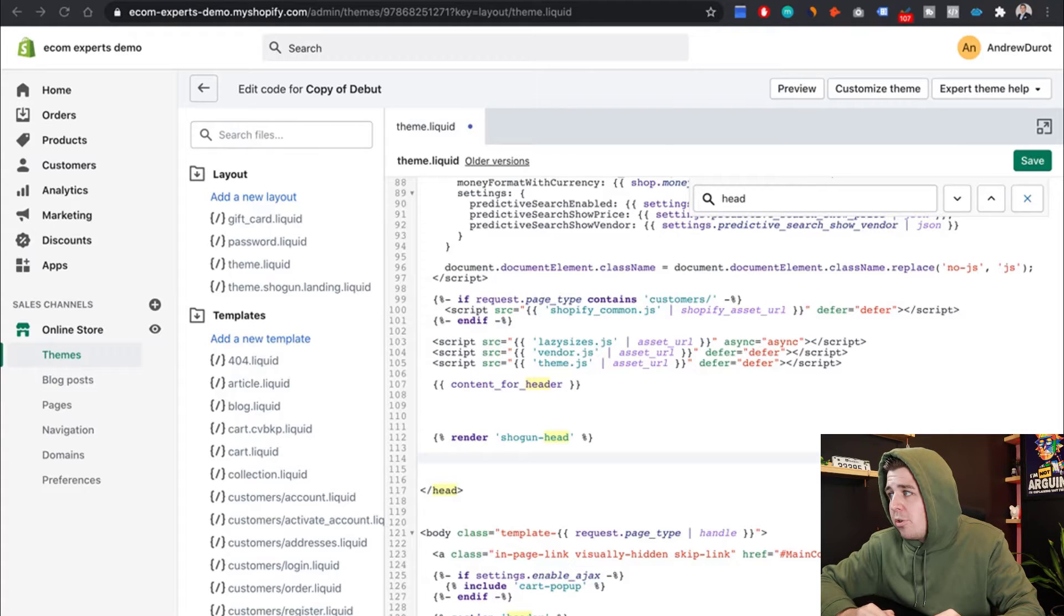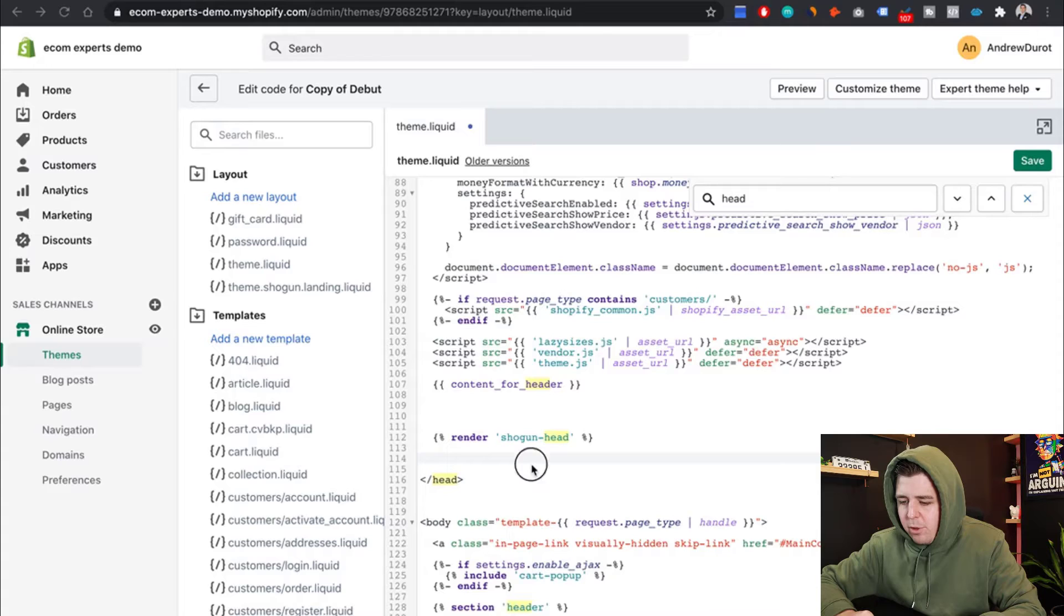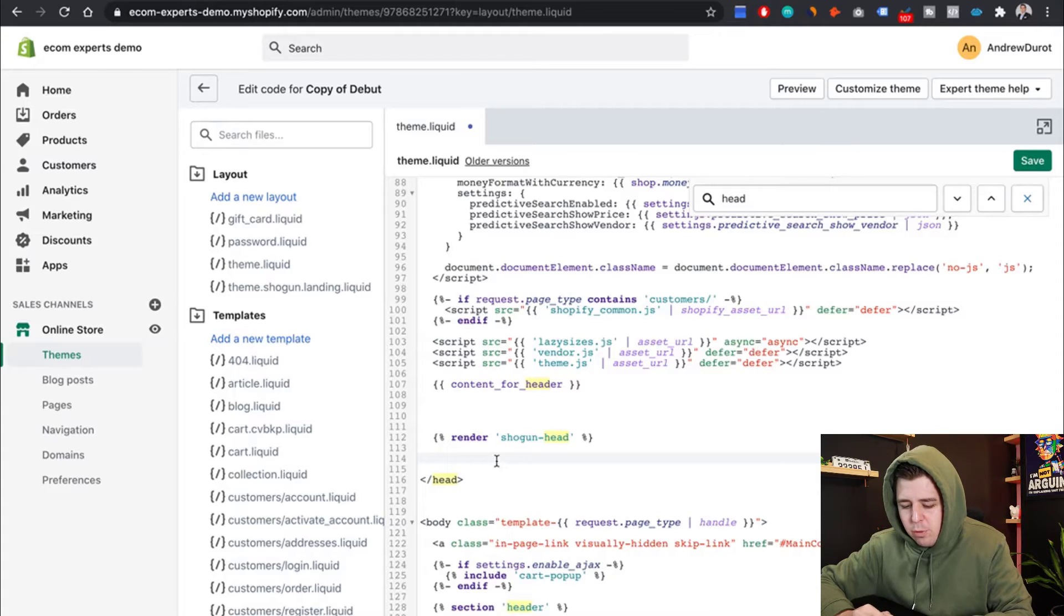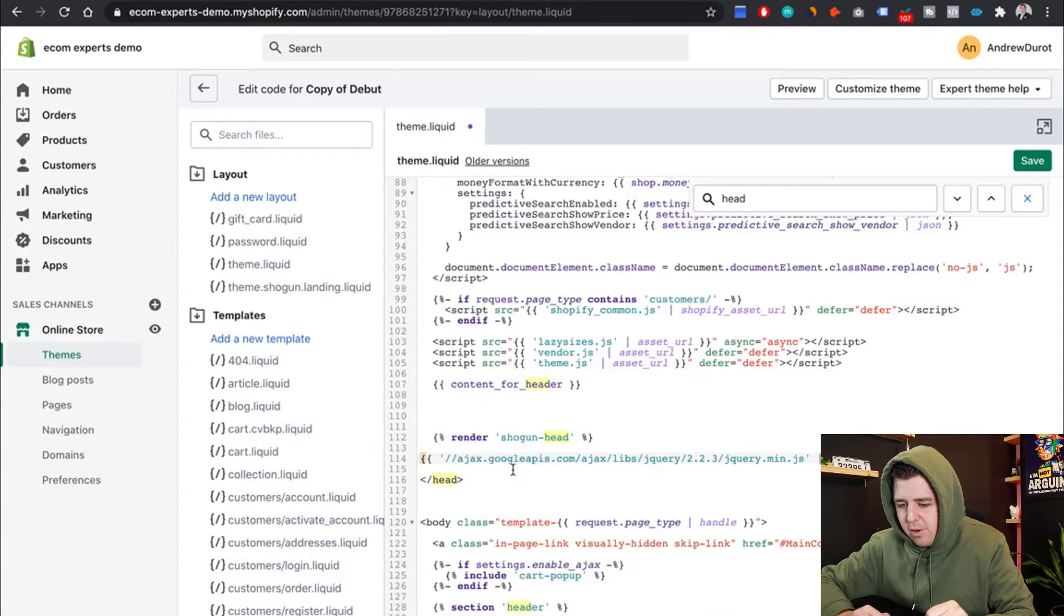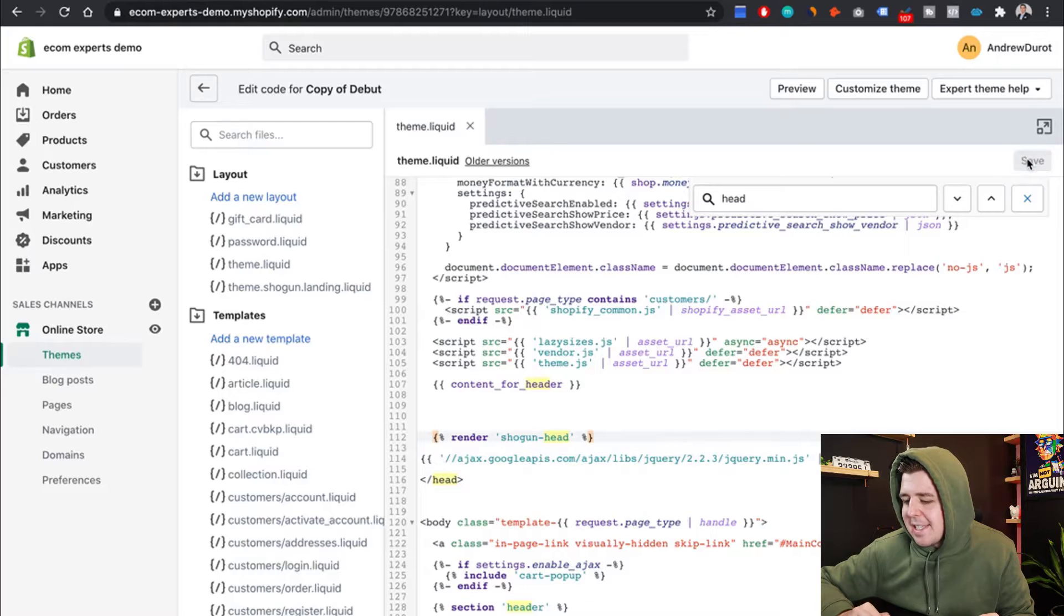So we're going to copy it from the document, link below. And we're just going to paste that right here. And it should look something like this. So you hit save.